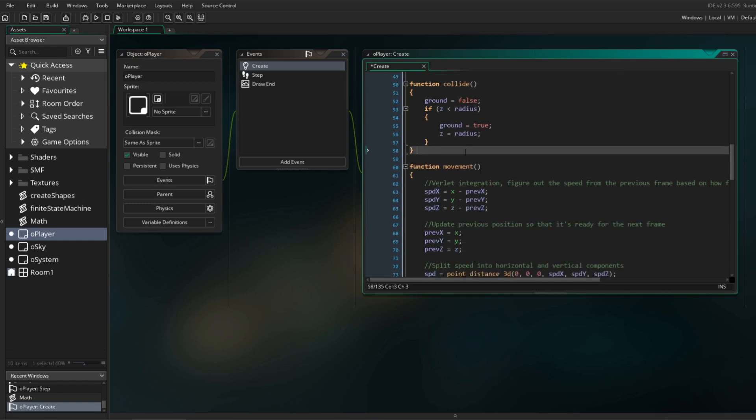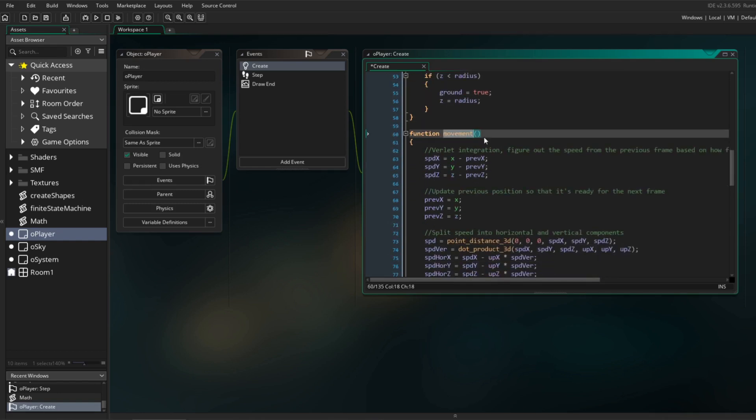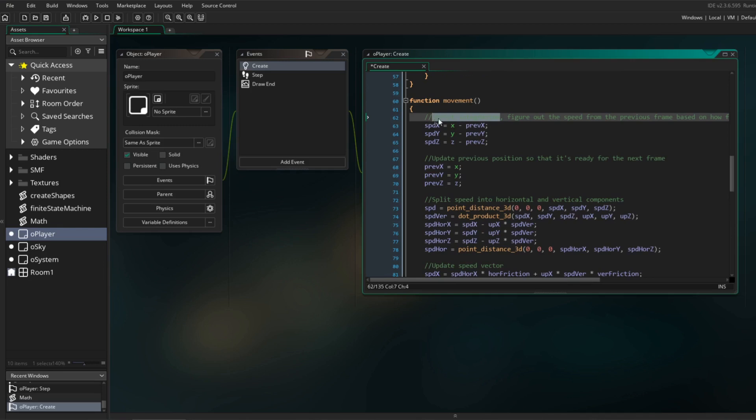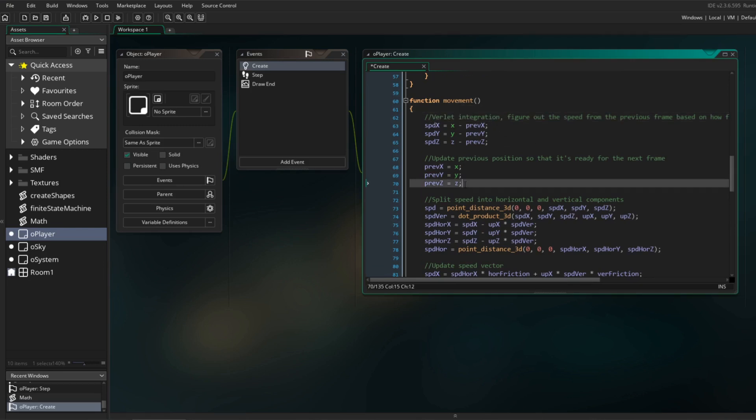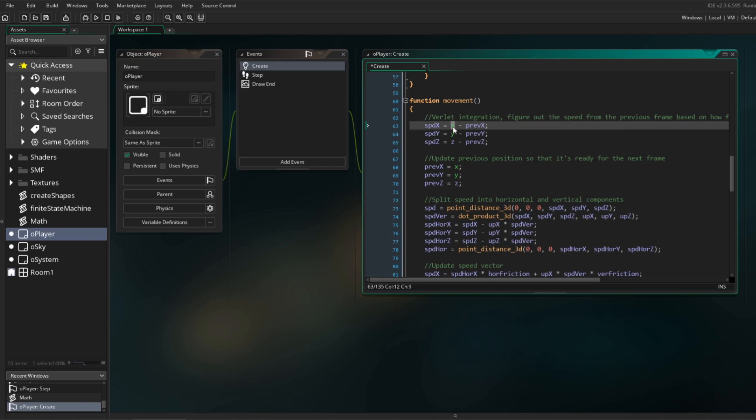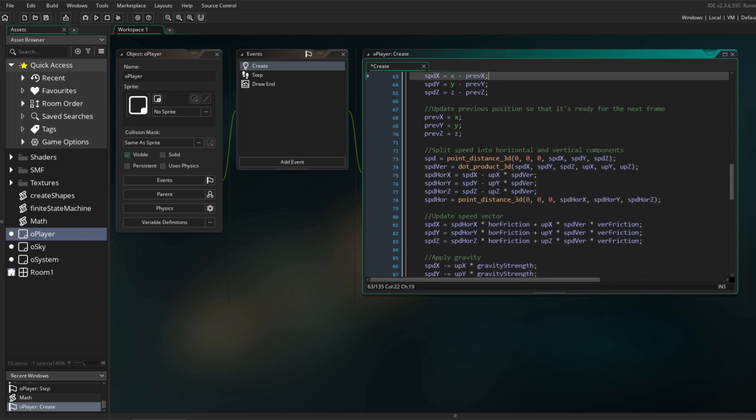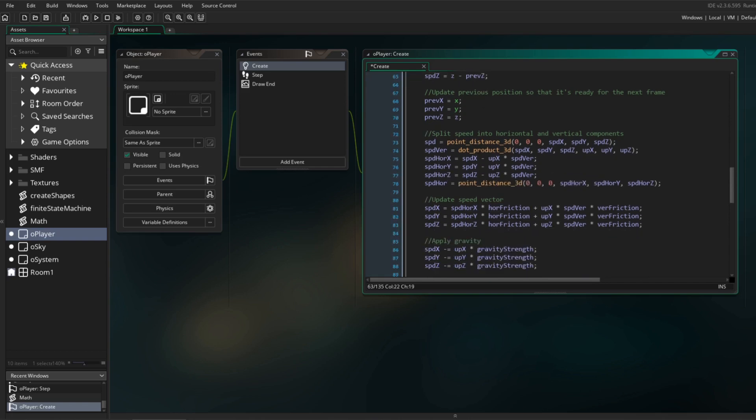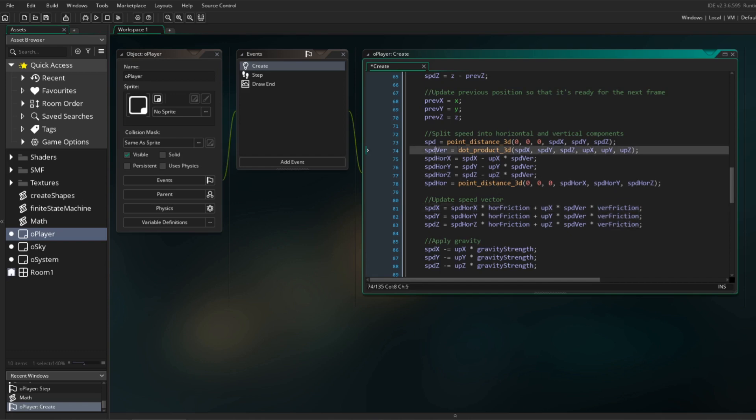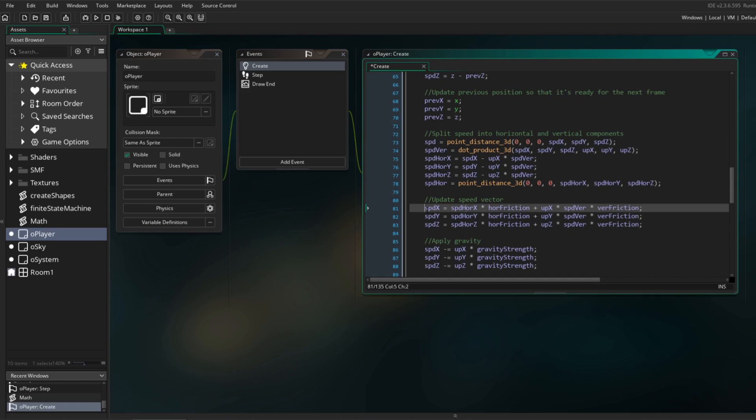As you may recall, the movement system of the player uses what's called Verlet integration. This means that instead of storing the player's speed from frame to frame, I only need to store its previous position. The speed vector can then be created by subtracting the player's position in the previous step from its current position. In order to apply friction to the speed, I multiply it by a friction value less than 1. Since I want to apply different friction values to the vertical and horizontal components of the speed vector, I have to split them up like this, then apply friction, and then recombine them back to one vector.